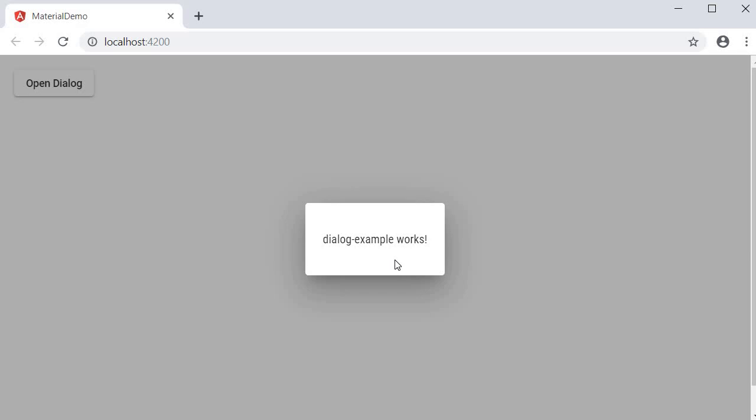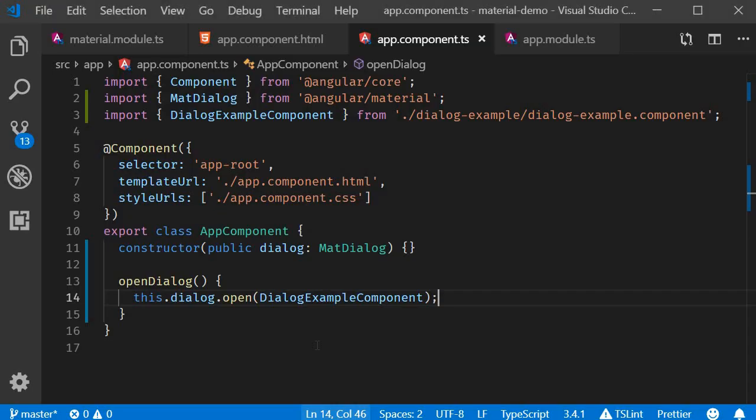Right now we just have a paragraph tag, but there are several directives meant specifically to structure the dialog content. Let's use them instead.